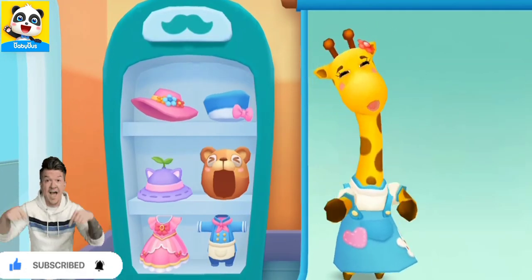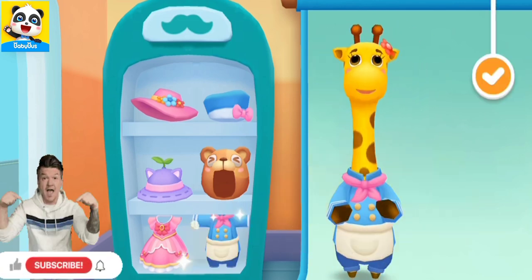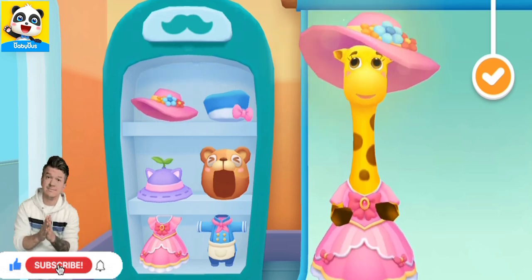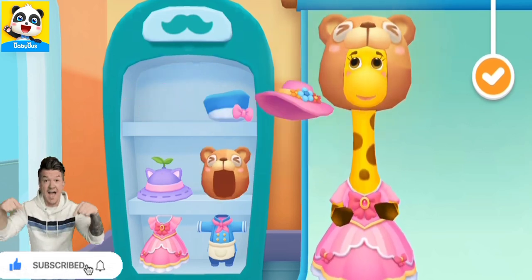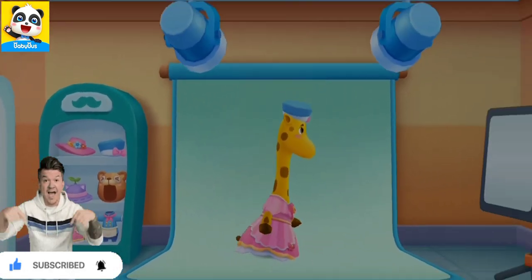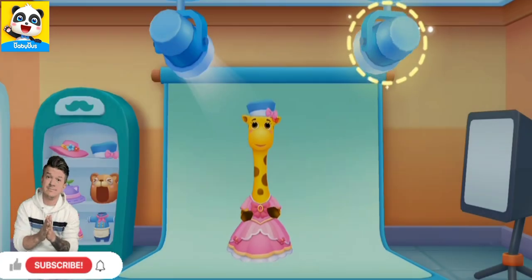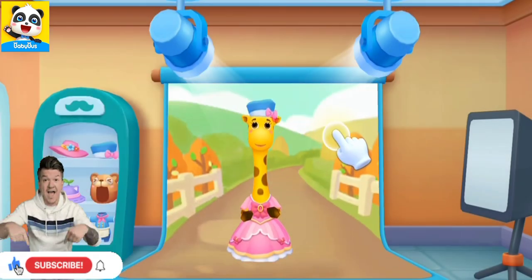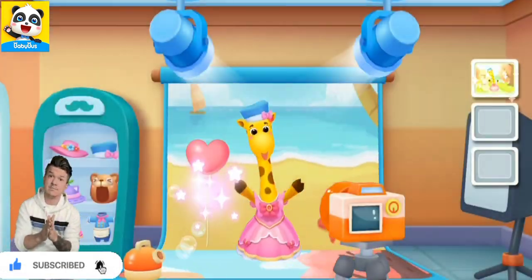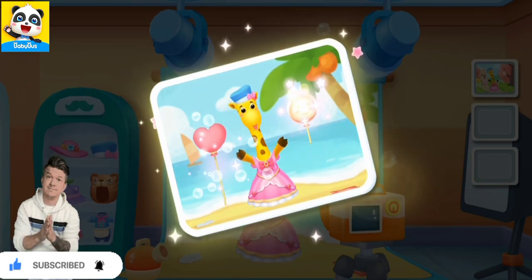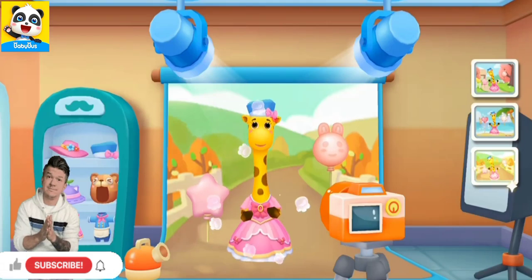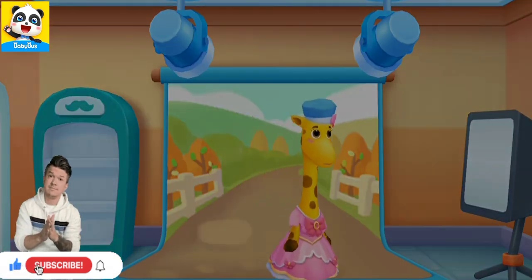So many pretty clothes! What should I wear? Turn on the light, please. What a great photo! Thank you!